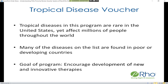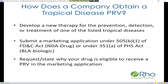The tropical diseases in this program tend to be rare in the United States yet can affect millions of people throughout the world, and many are found in under-resourced countries. The goal of this program is to encourage development of new and innovative therapies for these tropical diseases.